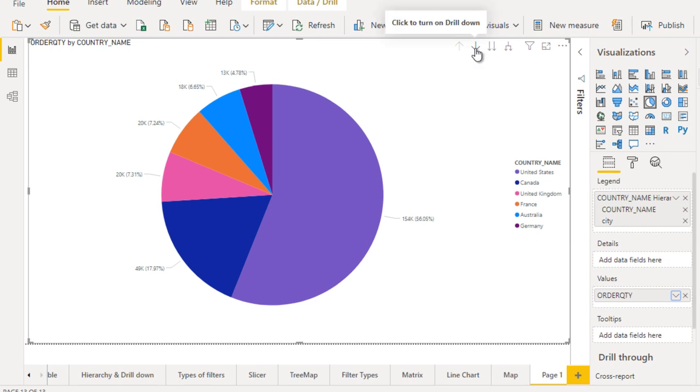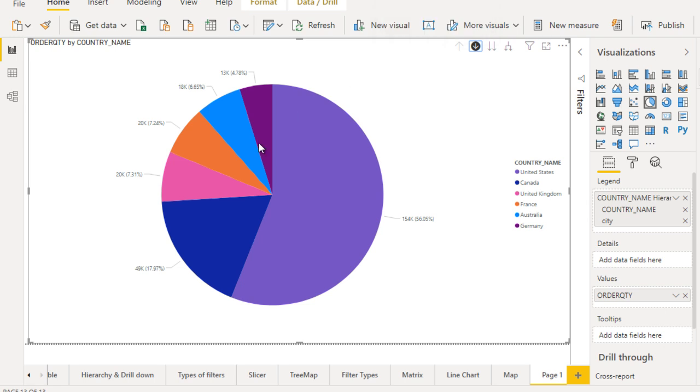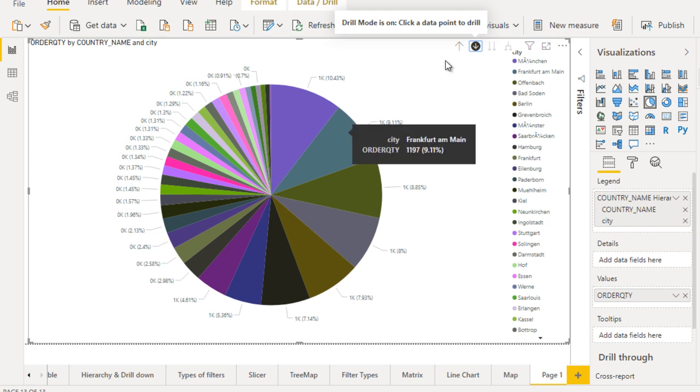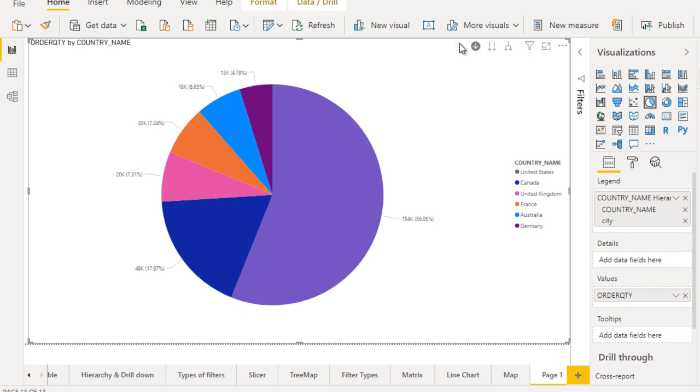Now let me turn on the drill down. Once we turn on, let me click any one of that. Here we'll see the detailed information for the city wise data. Now go to the country wise.